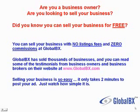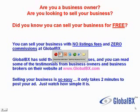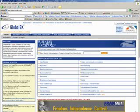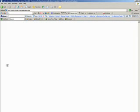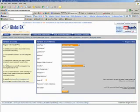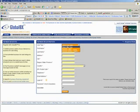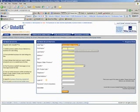Okay, so I go to the website globalbx.com. I click on register now and I'm going to create an account as a business seller. Here we go.